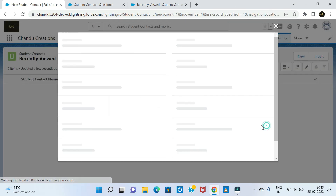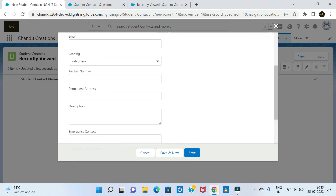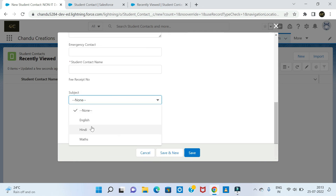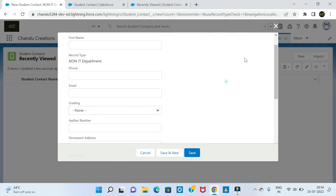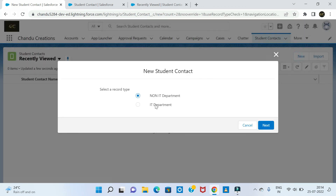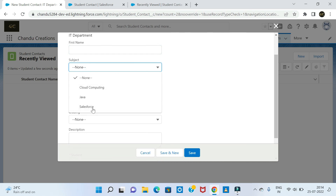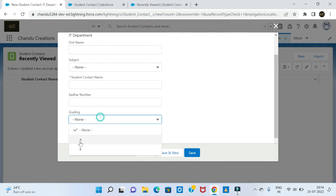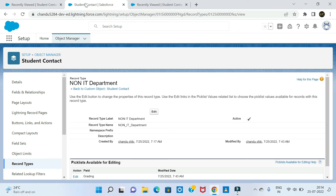Now for the non-IT department, the grading picklist values show only C and D, and the subject shows none of the IT subjects. For the non-IT department, subjects are English, Hindi, and Maths — not cloud computing or Java. For the IT department, subject shows only IT subjects and grading shows A and B. This is the difference between the record types. Hope you understood. Thank you for watching and please subscribe to my channel. Thank you, will connect in the next video.